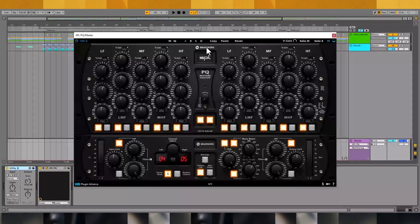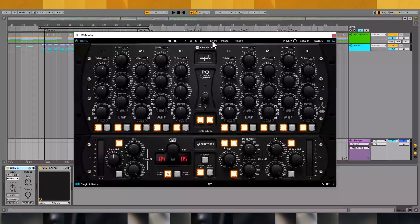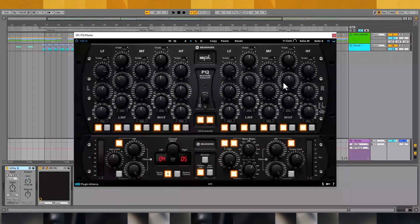The SPL-PQ provides undo and redo functionality, letting you roll back processing decisions. It's also possible to test different plugin configurations and compare them to one another by toggling between A, B, C, and D. For example, you can copy the settings that you used for configuration A to configuration B and then make changes. After that, all you need to do is toggle between the two configurations to hear the differences.